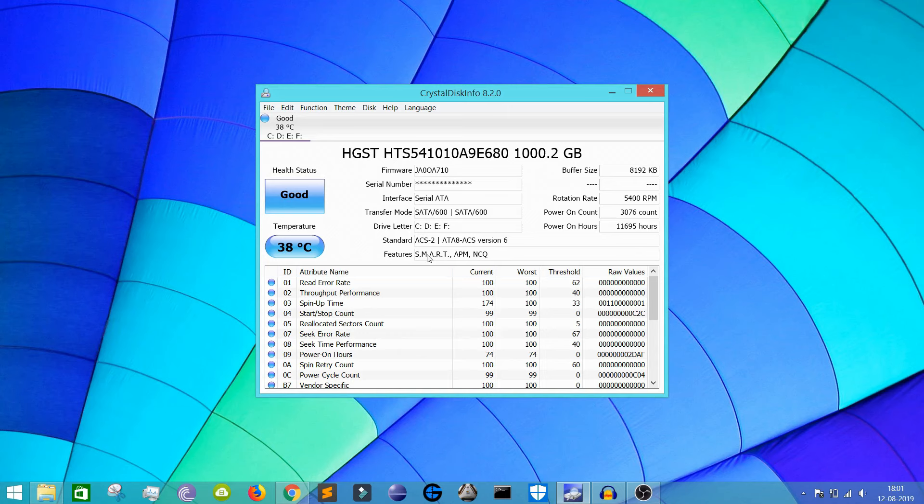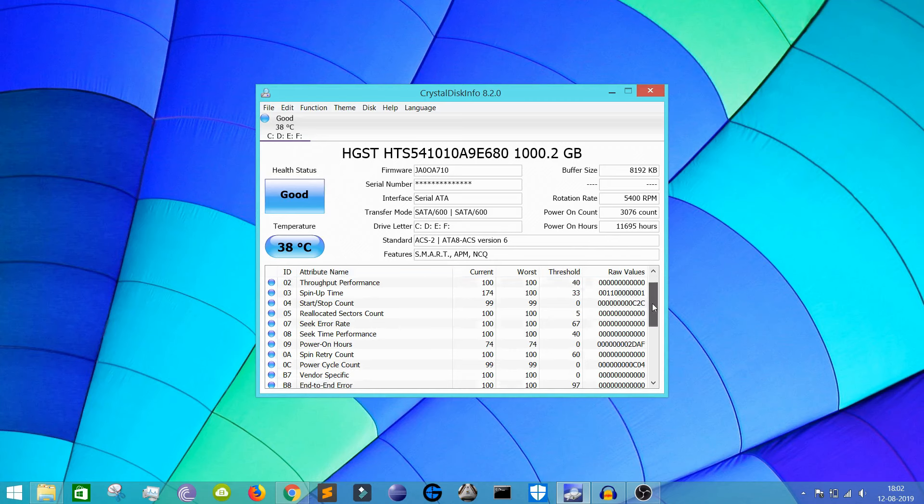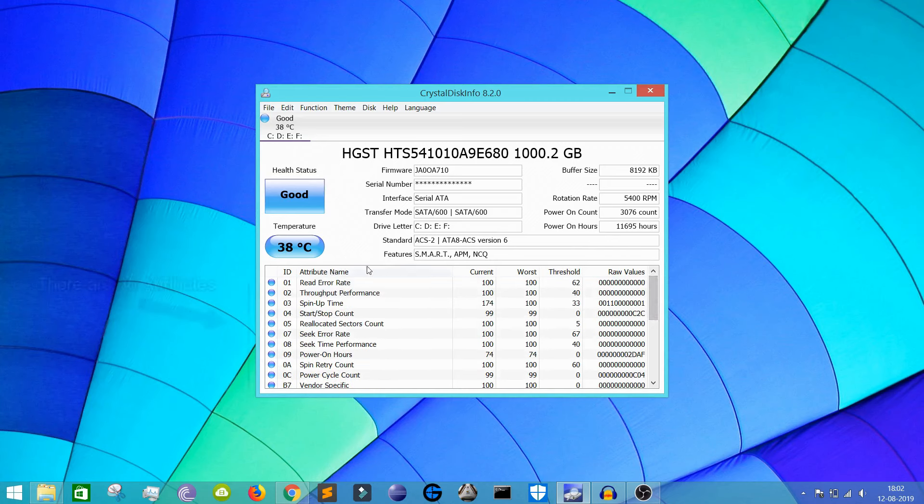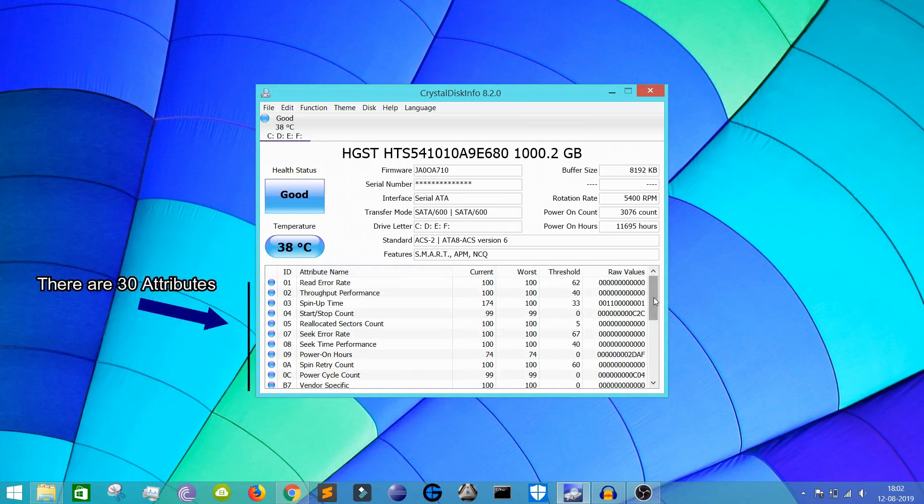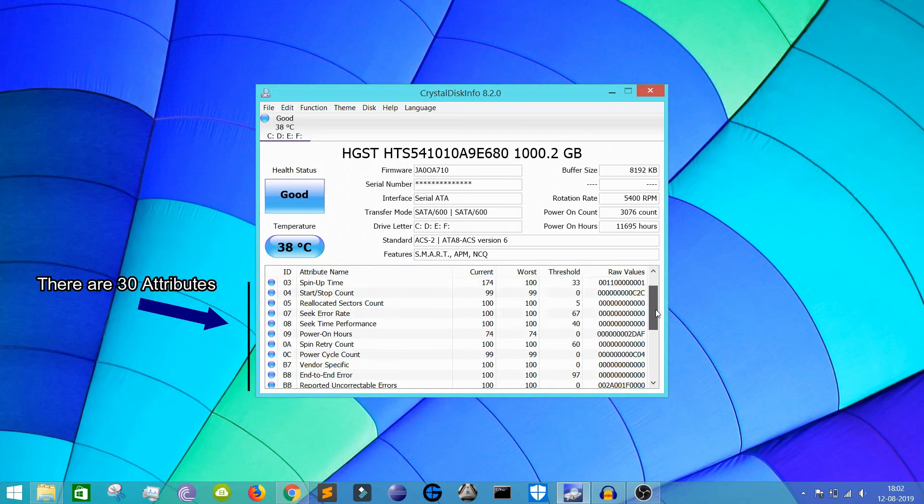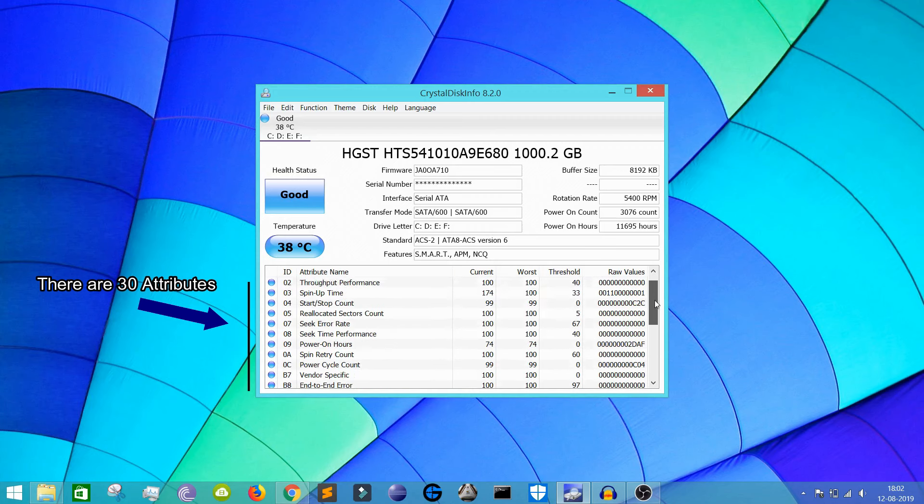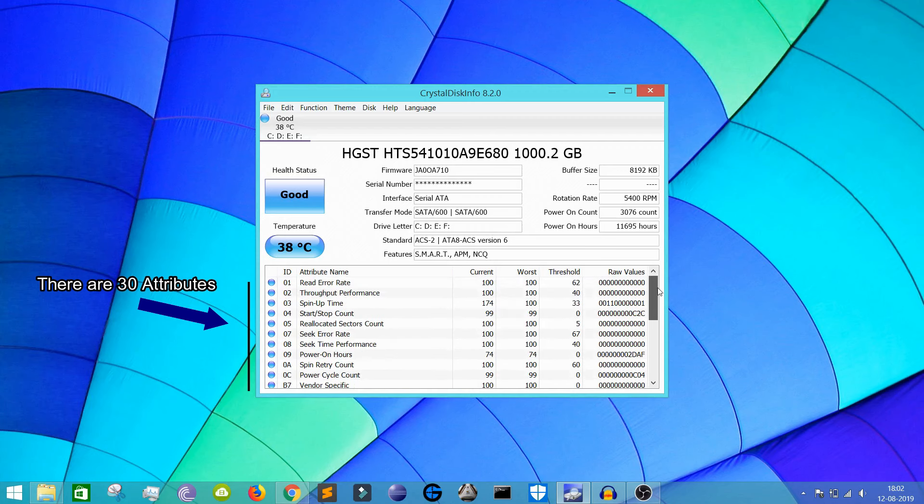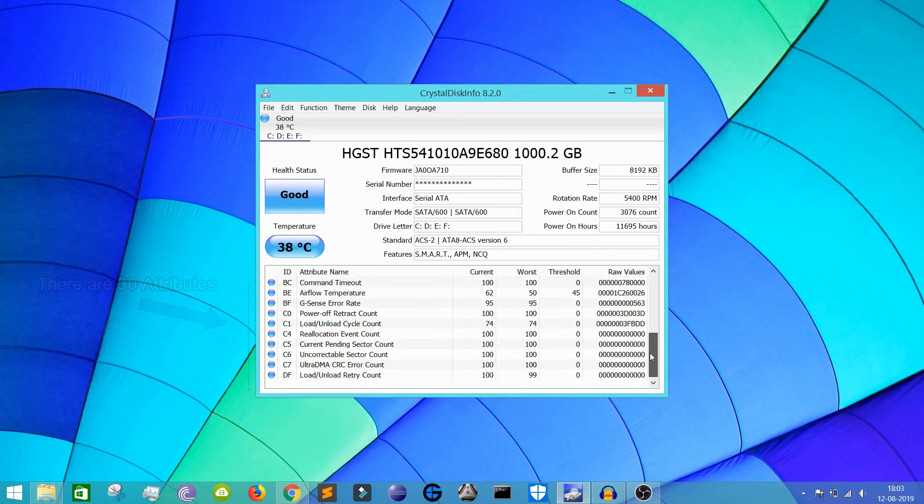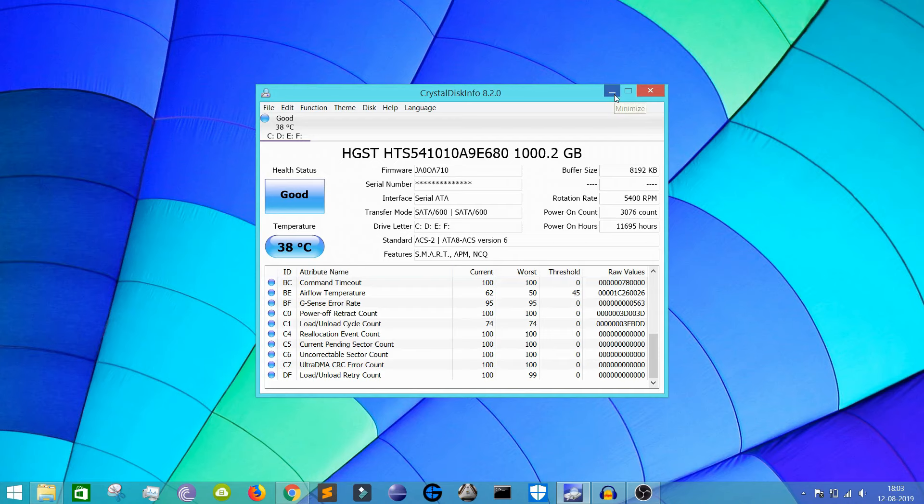Now the mechanical hard drives which are present in the market all have this SMART technology. So this technology is used. You can also see there are various kinds of attribute names. According to Wikipedia and Google, what I've read, this SMART technology which has been developed by IBM has 30 attributes. Every attribute in my hard drive is in good condition.